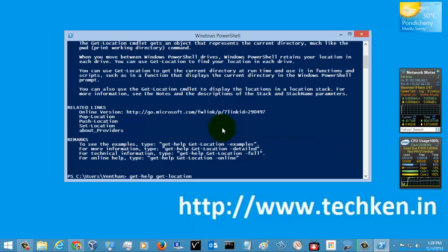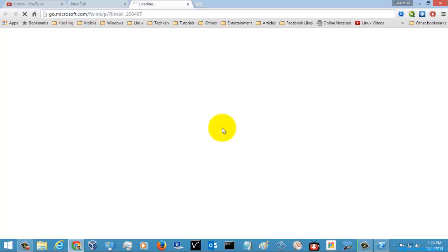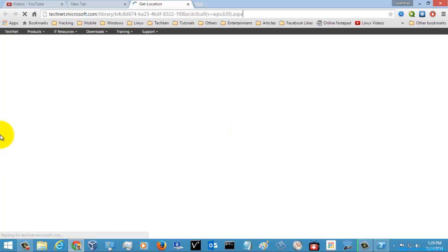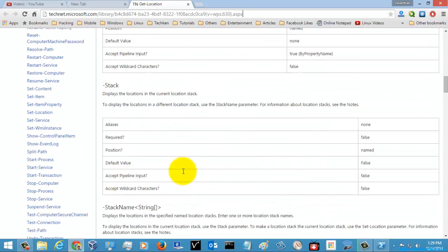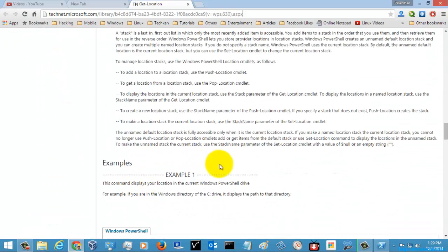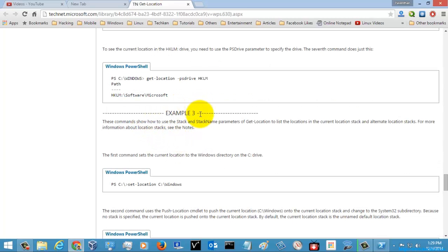Let's go and check the online help. You can get more information about the Get-Location command there. Let's see some examples and execute them.